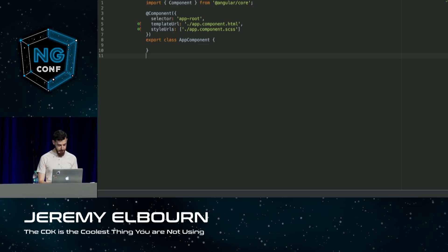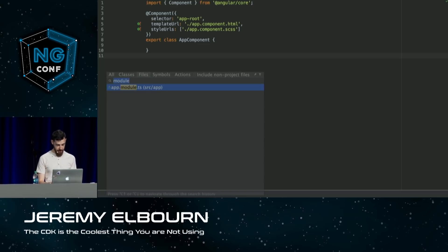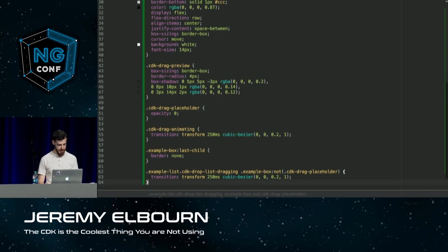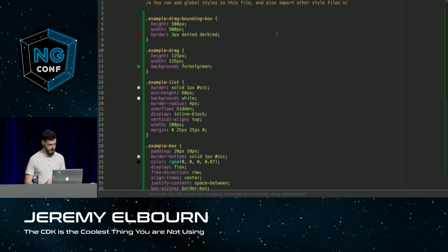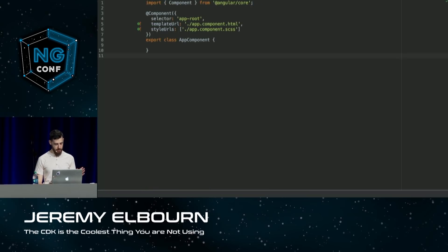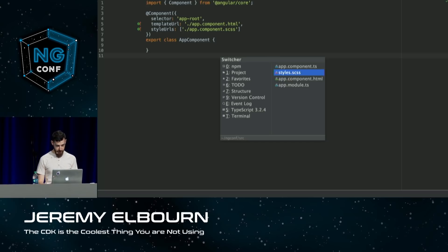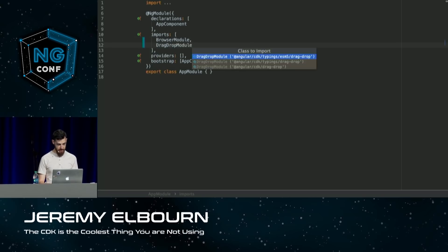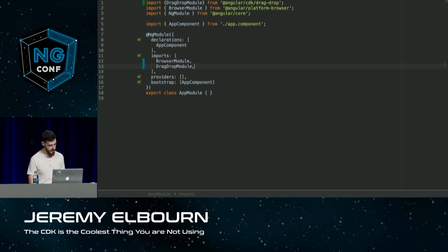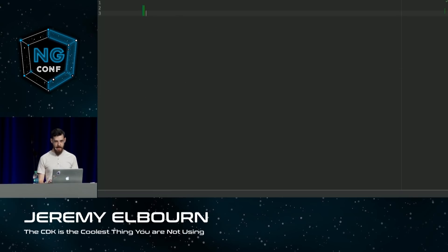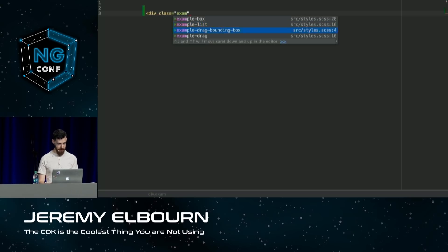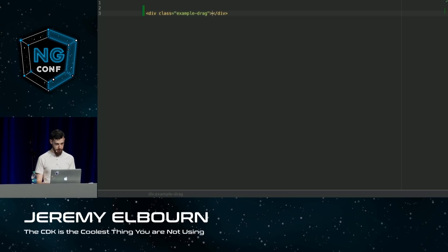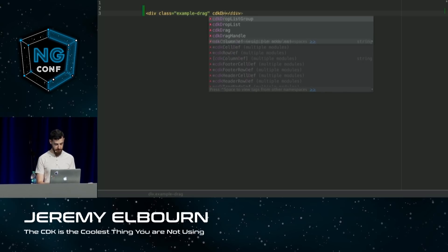I'm going to add some pre-made demo CSS — nobody wants to see me write CSS on stage. Now I'm going to start adding the code. The first thing I'm going to do is come into my NgModule and add the DragDropModule from Angular CDK. We've got that, and we have all of our directives available to us now. With that, I'll pop over into my component template, add a div with a class of 'example-drag', and then add one directive on this div: cdkDrag. That's it, nothing else.